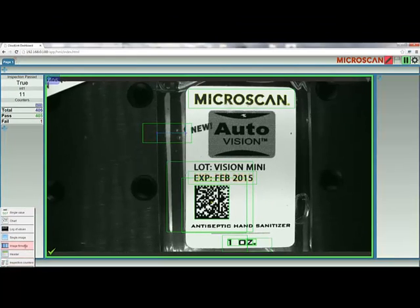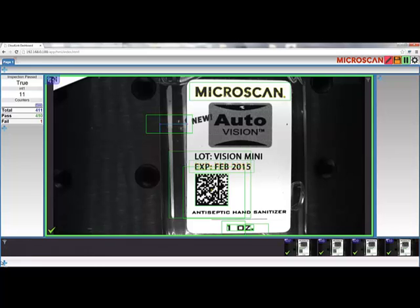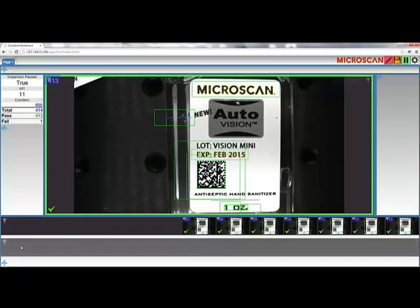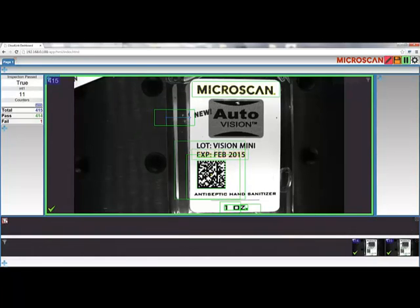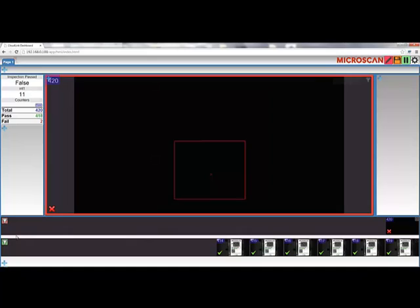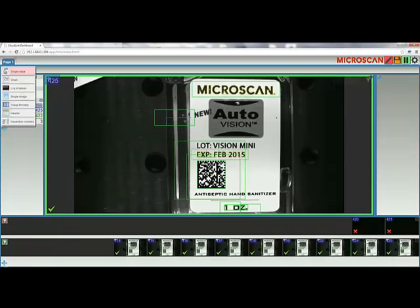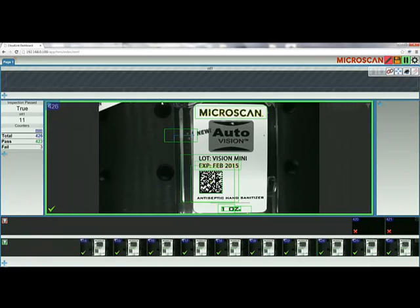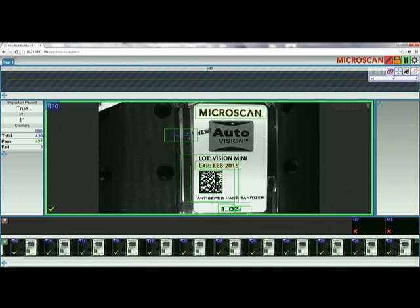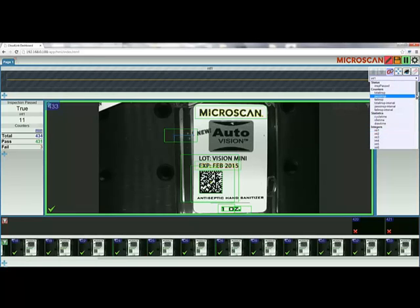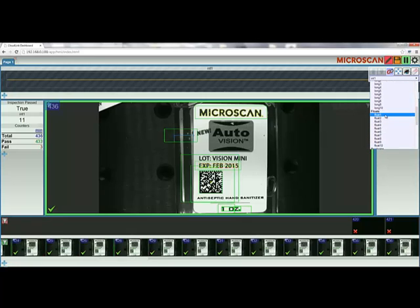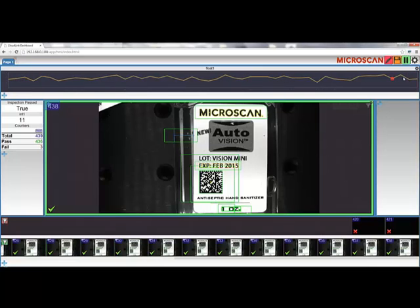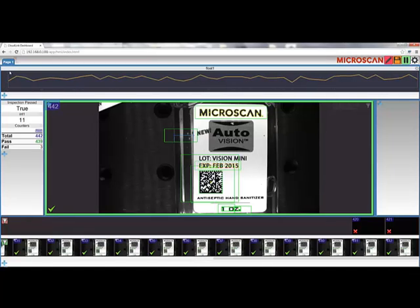I can insert an image filmstrip here at the bottom and show the image history. I can add a second one here as well. And set the first filmstrip to show me only the failed images, and the second to show me past images. If I make an image fail, we can see it show up in the top filmstrip. I can also add, for example, a chart to the top here, which I can use to graph Microscan link values. In my inspection job, I've already linked the value for my label position measurement to float number one. So, if I choose float one for my chart, we can see the measurement values graphed here, ranging from 177.1 and 177.4 pixels.